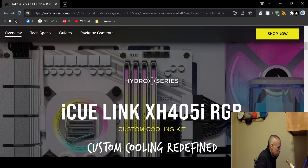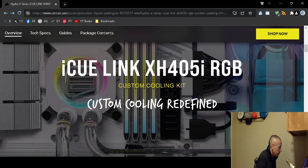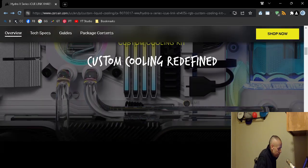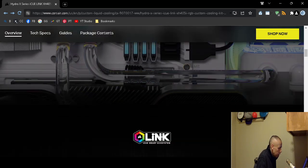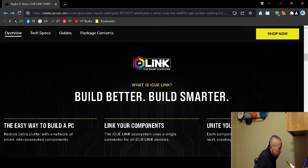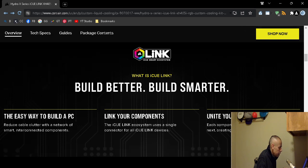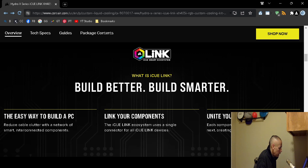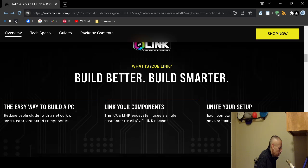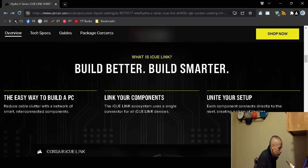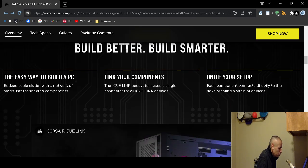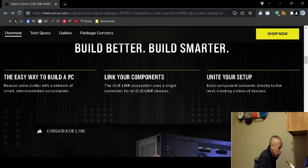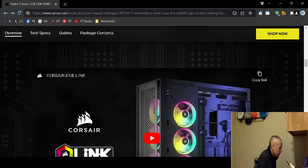It's the XH405, a custom cooling kit for desktop computers. It uses the Q-Link. What you do is it reduces cable clutter because the components are interconnected. It uses a single connector for all devices, and then each component connects directly to the next component, therefore creating a chain of devices.